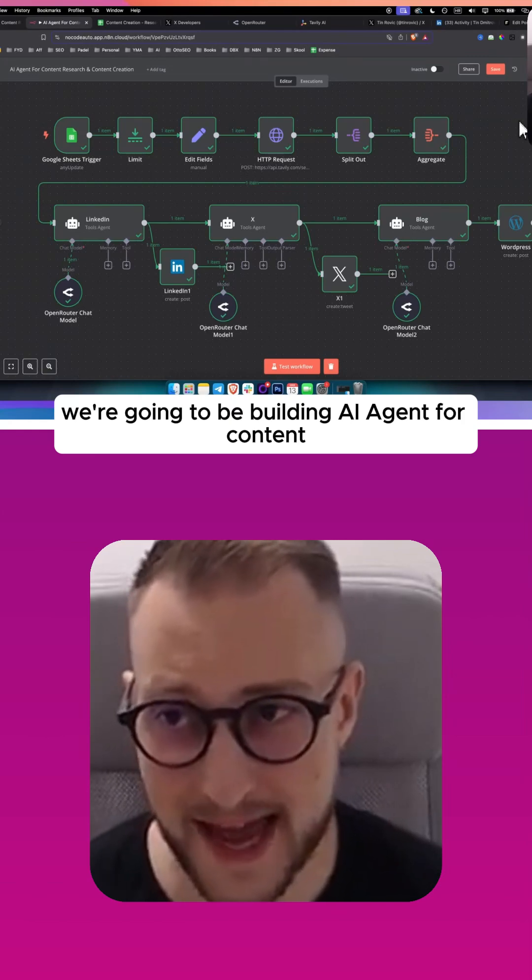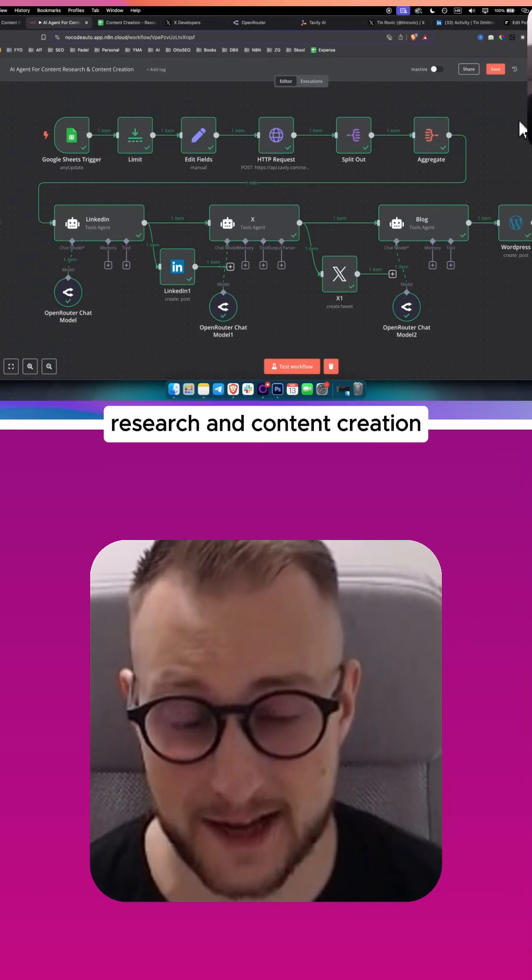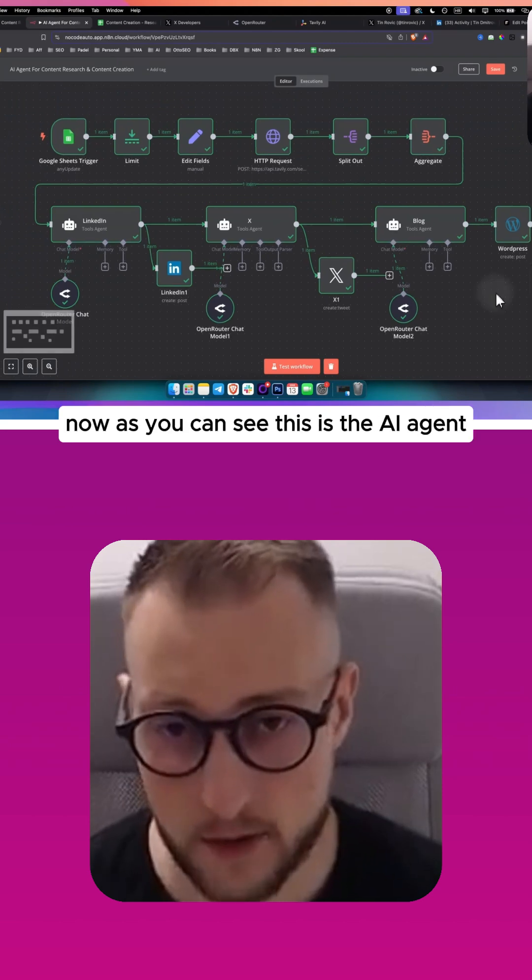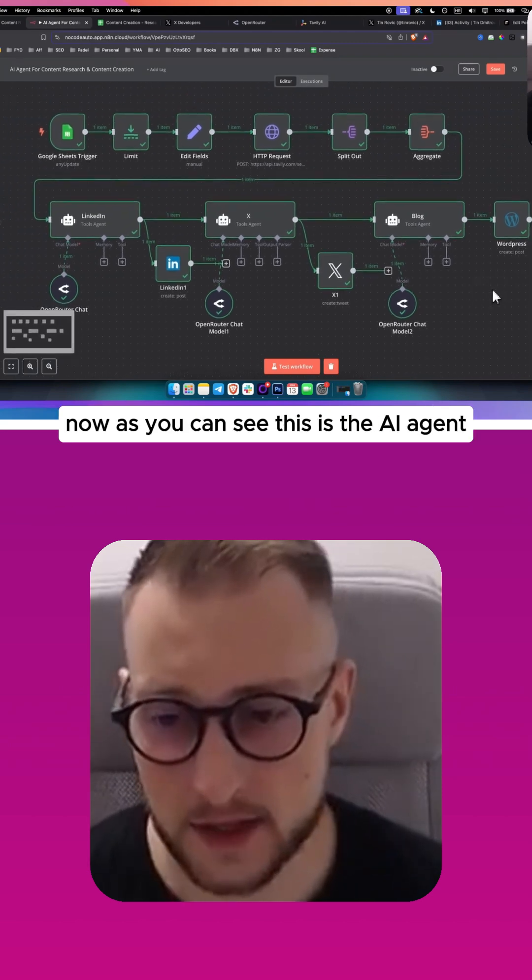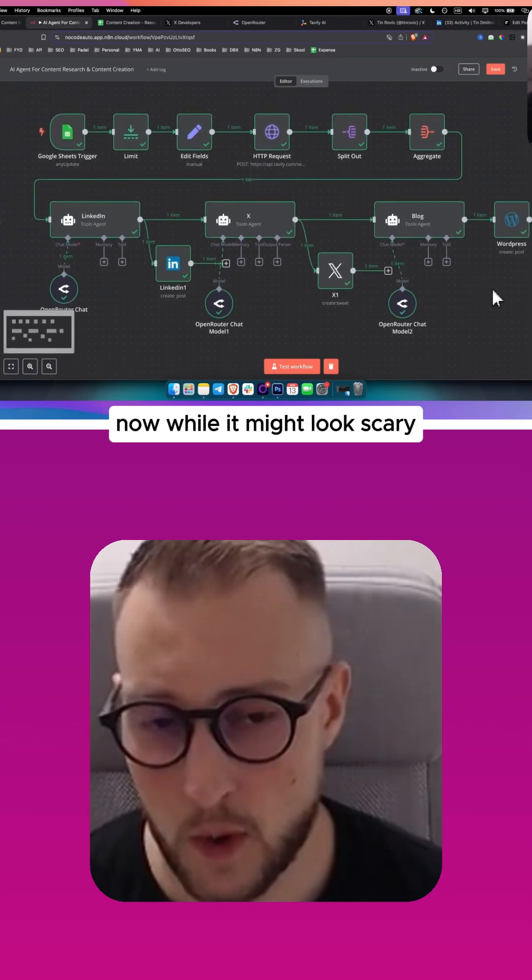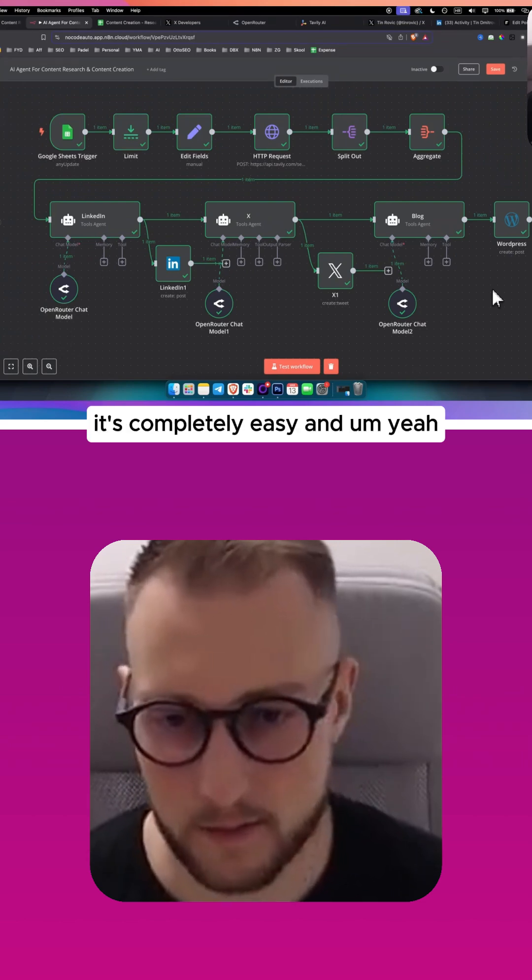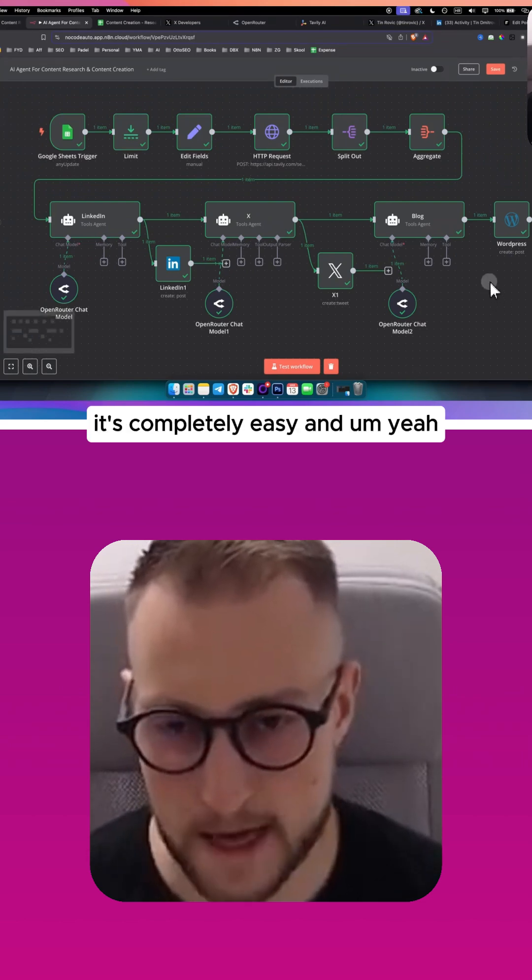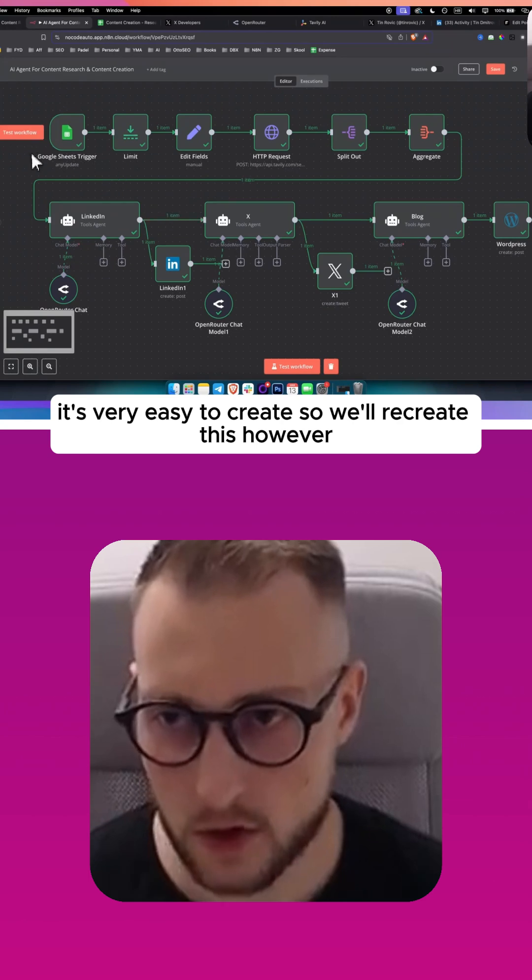We're going to be building an AI agent for content research and content creation. Now as you can see, this is the AI agent. While it might look scary, it's completely easy to create.